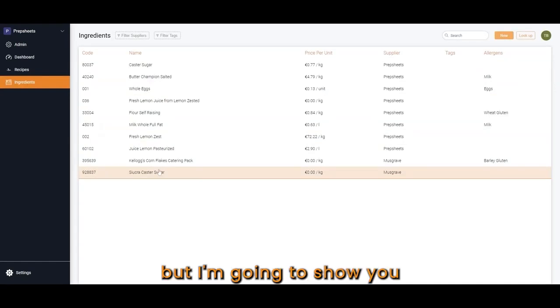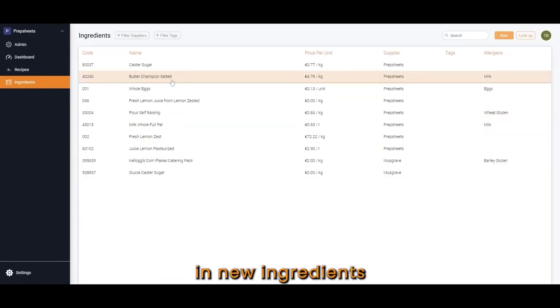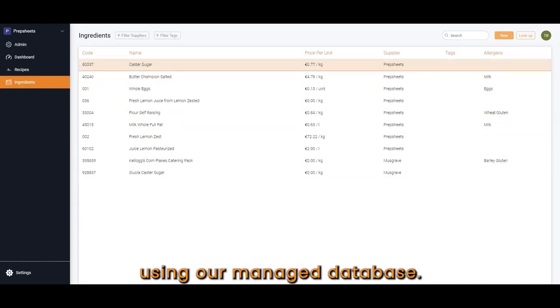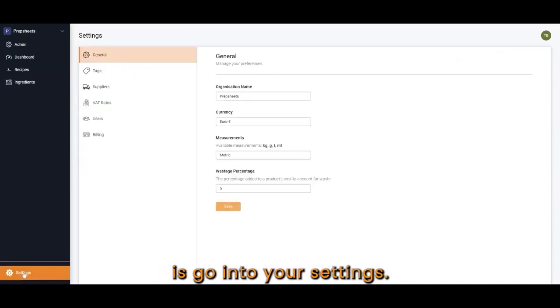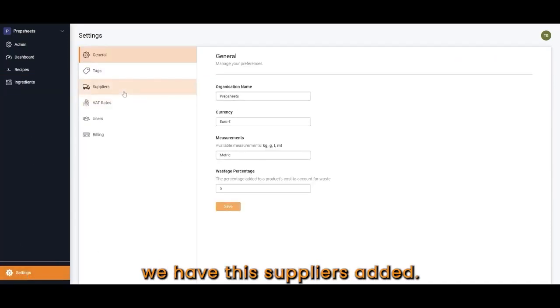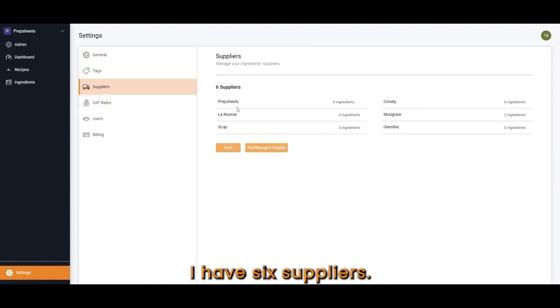I'm going to leave this in here, but I'm going to show you how you can add new ingredients using our managed database. The first thing you want to do is go into your settings. You want to make sure we have the suppliers added. At the moment in this test account, I have six suppliers.